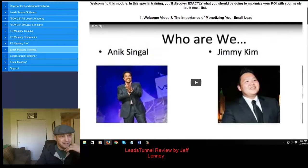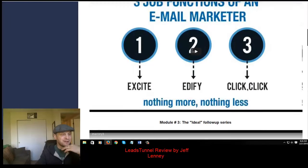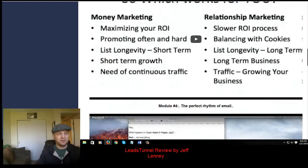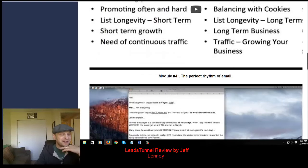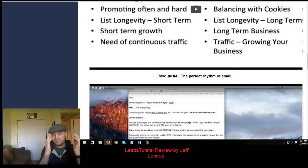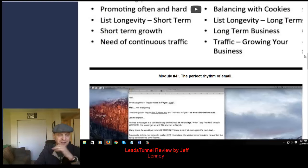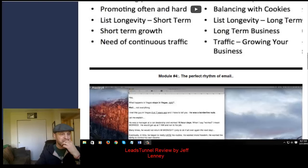You go into the importance of monetizing your email leads, the job function of an email marketer, the ideal follow-up series, how you can maximize your ROI, how often you should promote, and how you can build a better relationship with your list. When I first started with email marketing, I had no idea what to do — I had an autoresponder series of 15 emails and it was just promotion after promotion. Yes, I made a few sales, but my unsubscribe rate was pretty high. There are things you can do to really have your list loving you and even begging to buy what you're promoting.